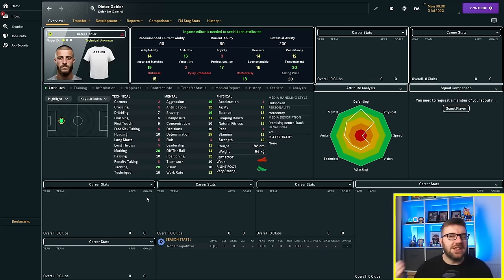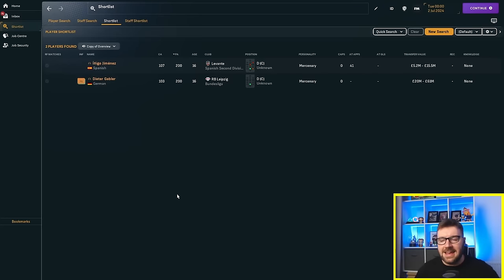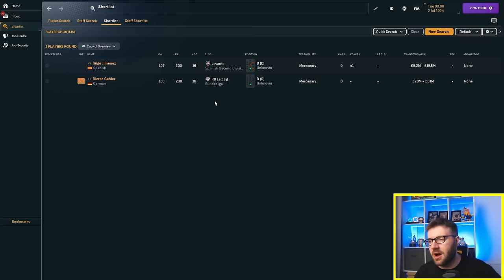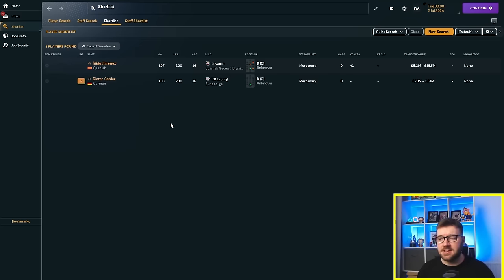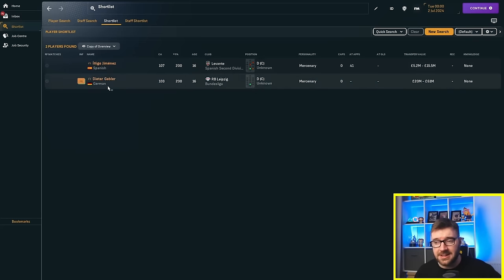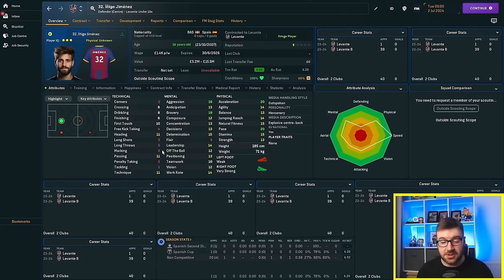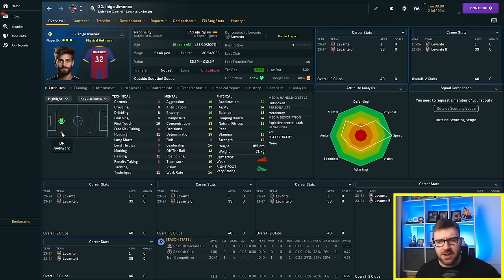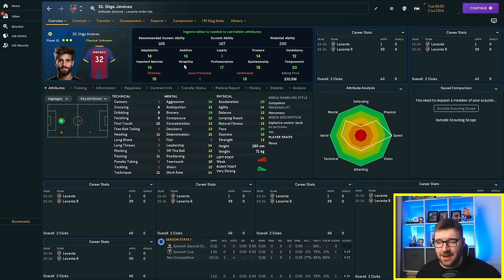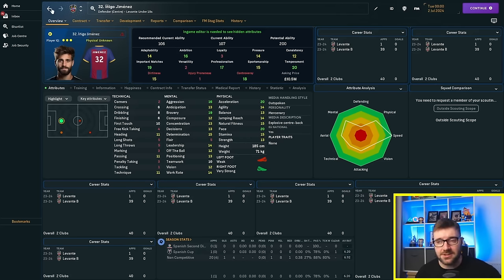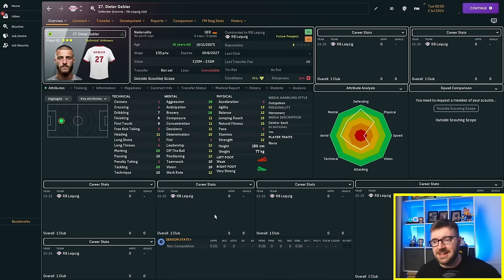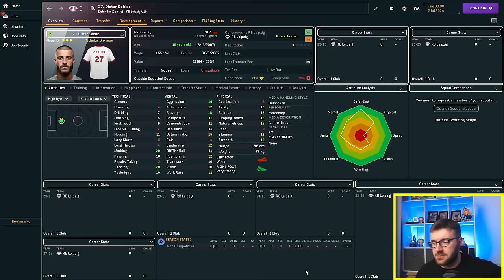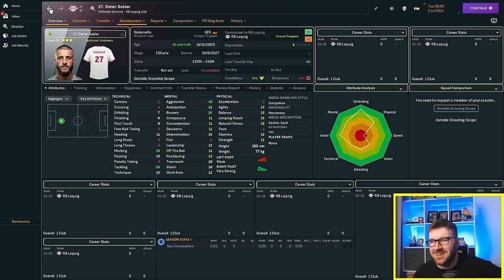Shall we jump forward one year and see where they start their careers? Inigo Jimenez has gone to Levante in the Spanish second division and Dieter Giebler has gone to RB Leipzig. As you can see, Jimenez has gone to 107 and Giebler has gone to 103. Marking and tackling—marking's gone up to three, tackling has not moved from one. He's been retrained a bit as an awkward right back.